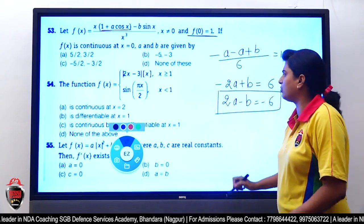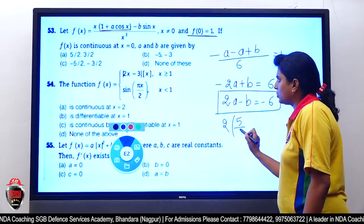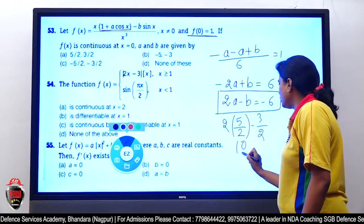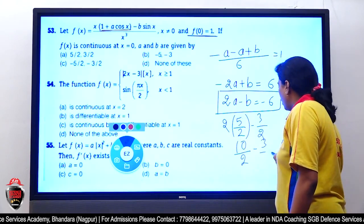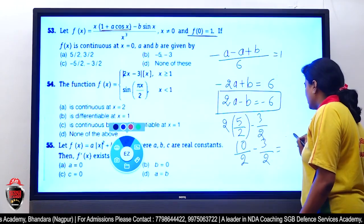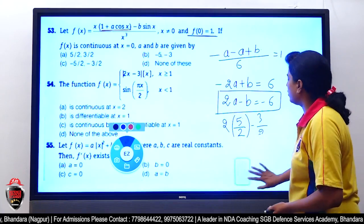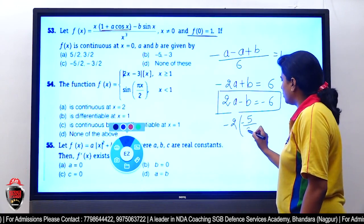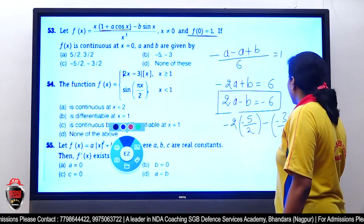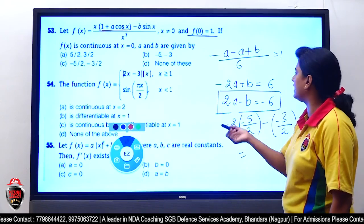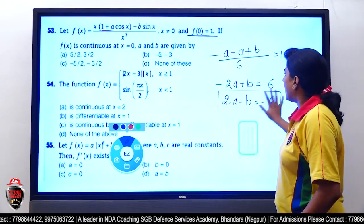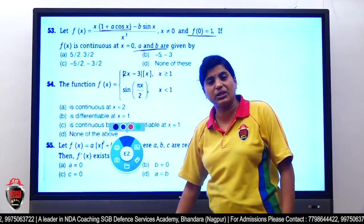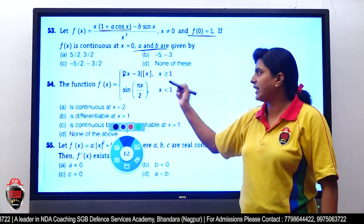Using hint and trial to find values of a and b satisfying 2a − b = −6: testing a = 5/2, b = 3/2 gives 2(5/2) − 3/2 = 10/2 − 3/2 = 7/2, not valid. Testing a = −5/2: 2(−5/2) − (−3/2) = −5 + 3/2, checking further. We find the values of a and b accordingly from the given options.